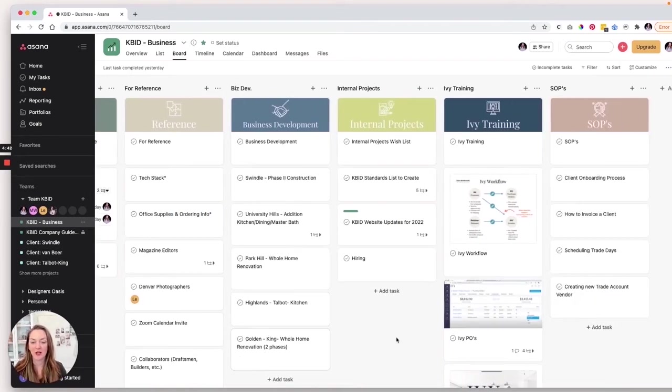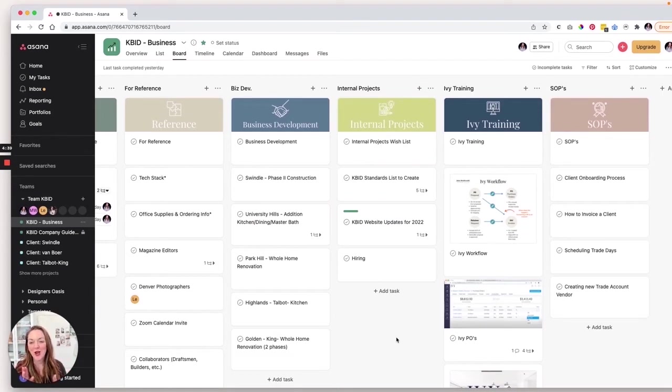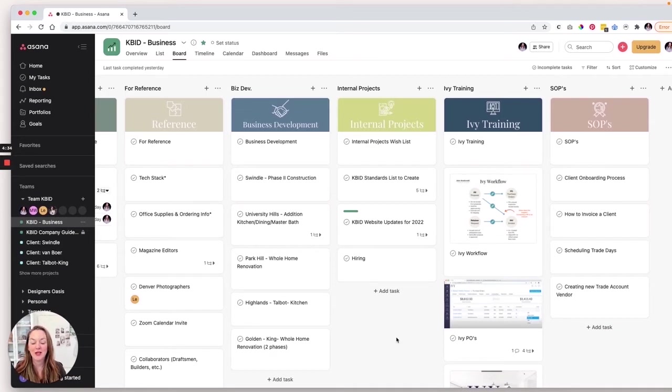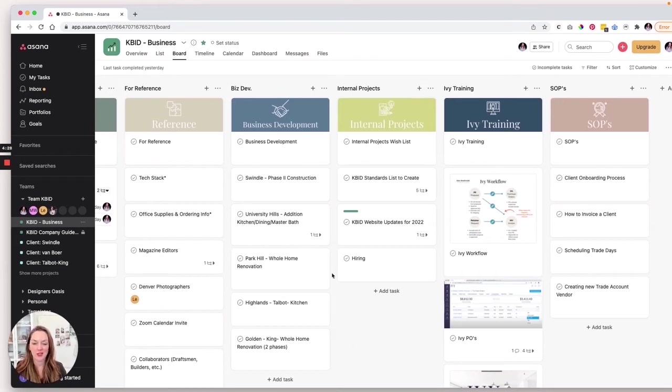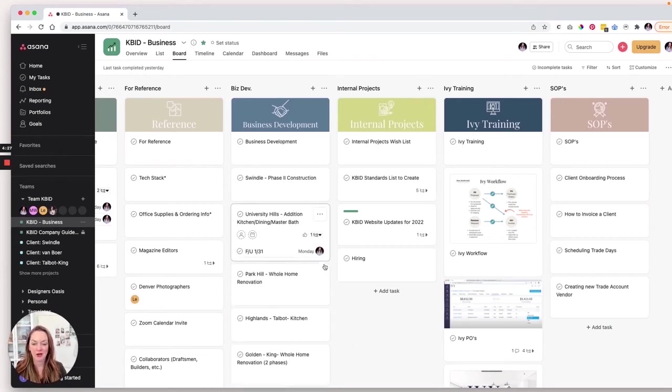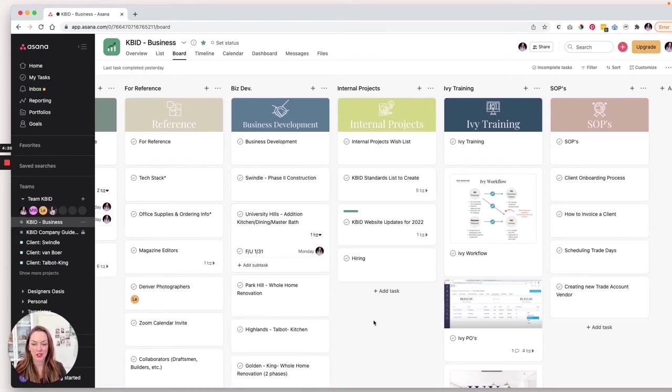We have business development. You may be saying, Kate, I thought you used Dubsado for business development. You betcha. I absolutely used Dubsado for business development, but a lot of times I just want like a quick snapshot of who are we in conversations with and kind of what's the status of those conversations. Okay.